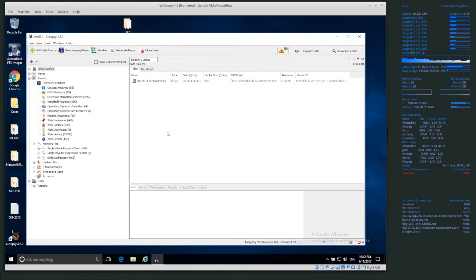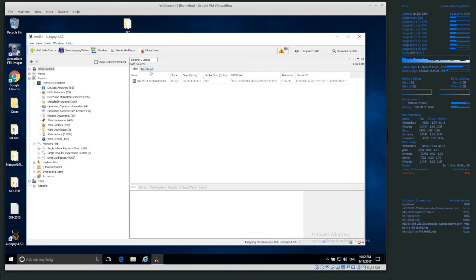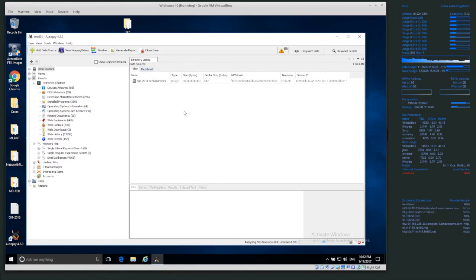So that's it for adding hashing known hashes, known good and known bad hashes to autopsy, and then making the index and then rerunning any modules. Now, whenever we start a new case in autopsy, if we select the hash data hash tests as an ingest module, it will automatically run. So that's it for hashing. Thank you very much.